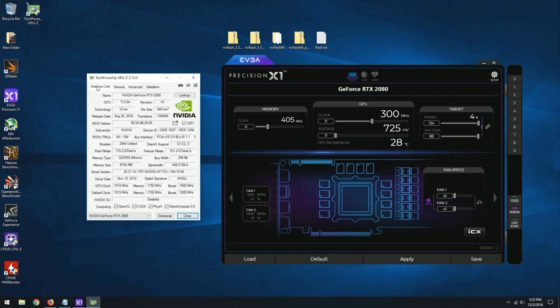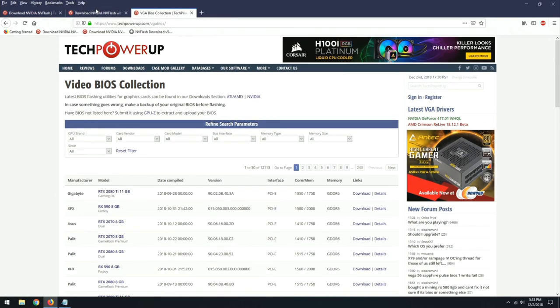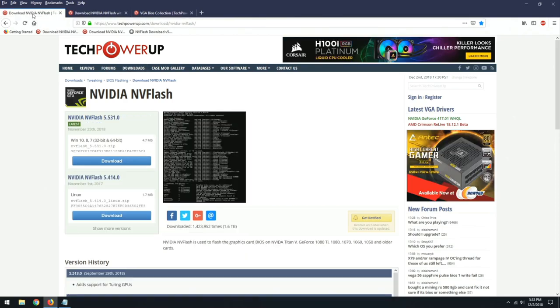So to do this, I'm not going to provide any links, but NVFlash is what we're going to be using. TechPowerUp is where you get it from. You want to do this in DOS, but you can do it in Windows also. Just be aware of what you're doing.